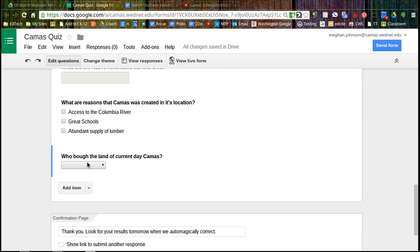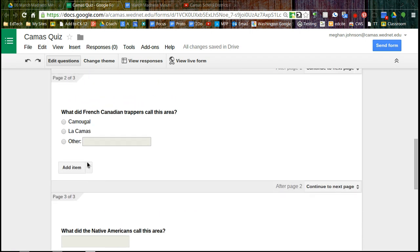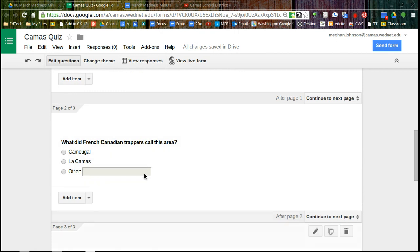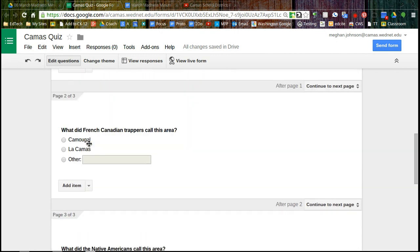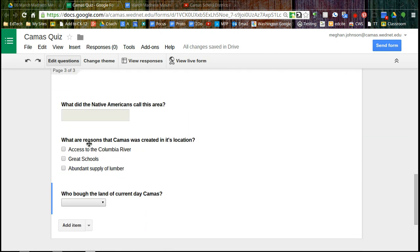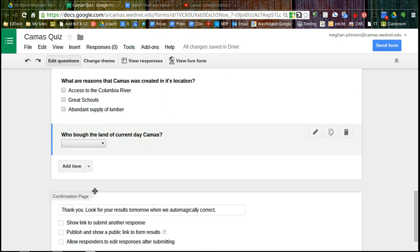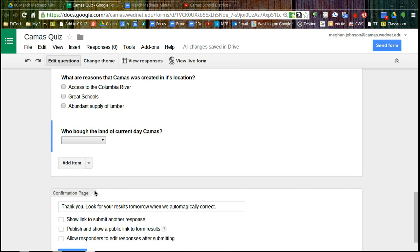So there we have four questions. One, if it's answered incorrectly, is going to go back to the video. And then three other types of questions here.